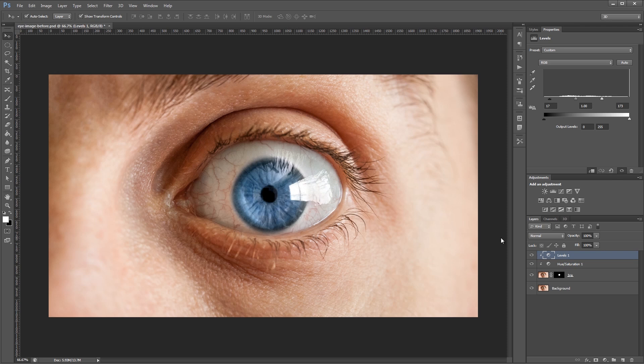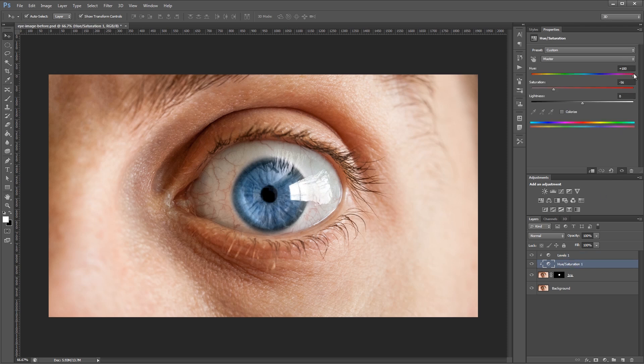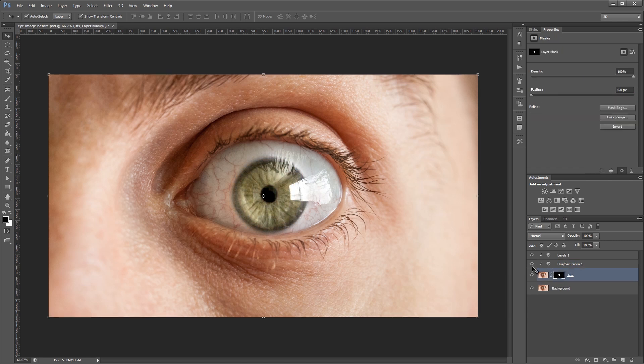And that's pretty much it. You can go back in and adjust the hue and saturation to get different eye colors and different saturations. And you can adjust your layer mask if you need to fine tune that.